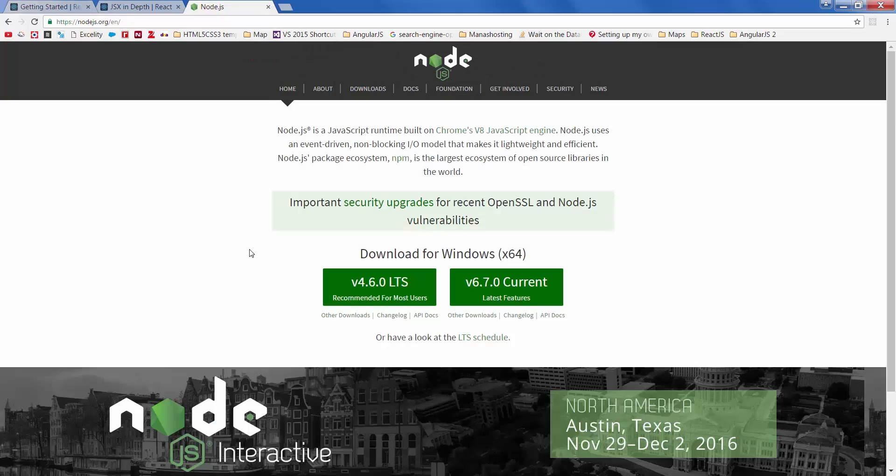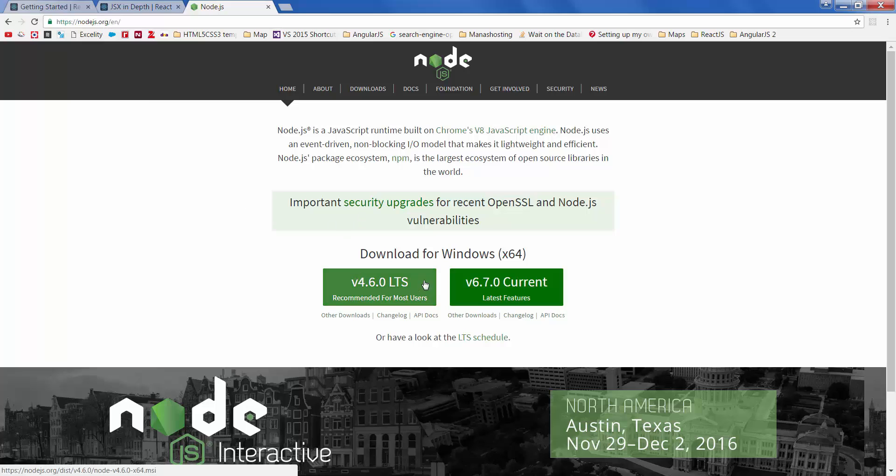Open your browser and navigate to nodejs.org. Download Node and install it.